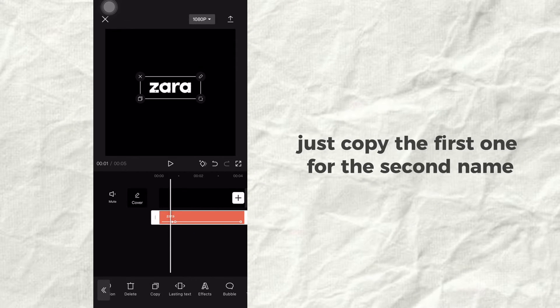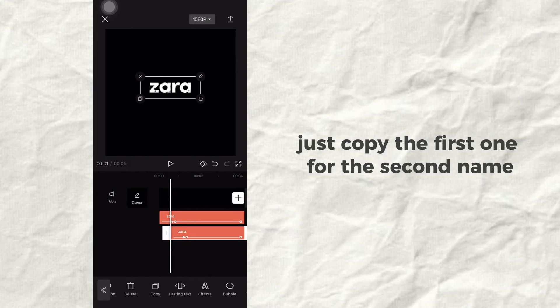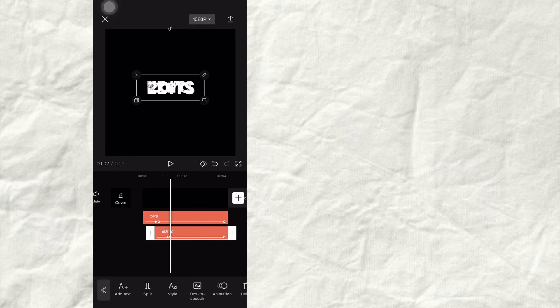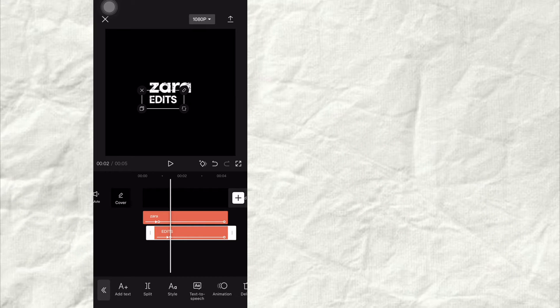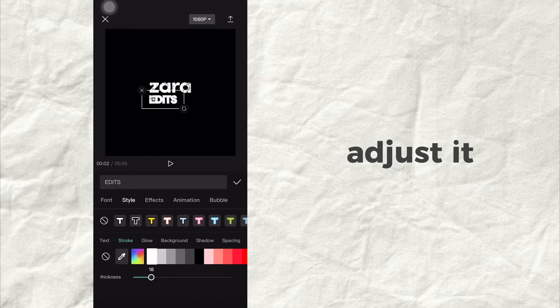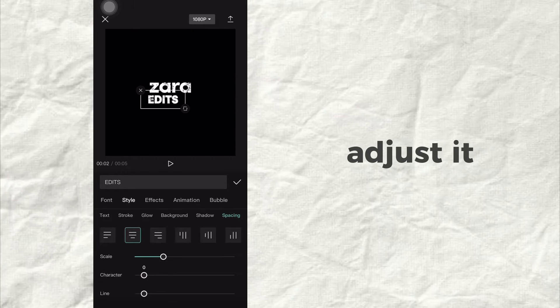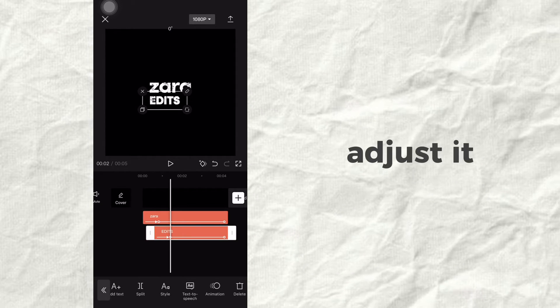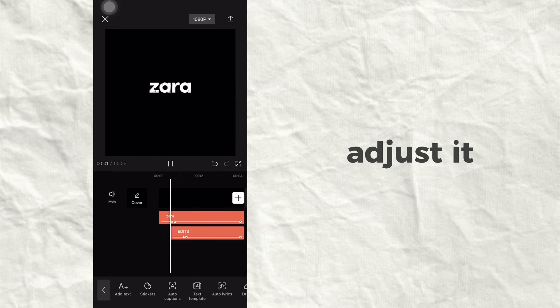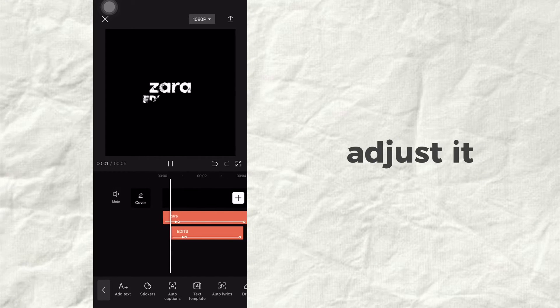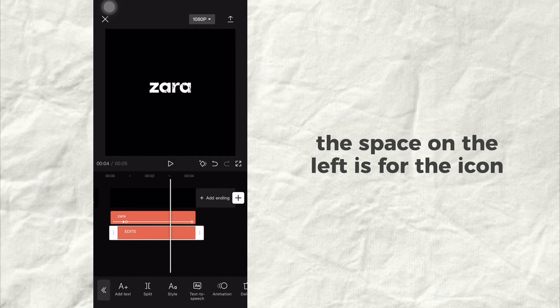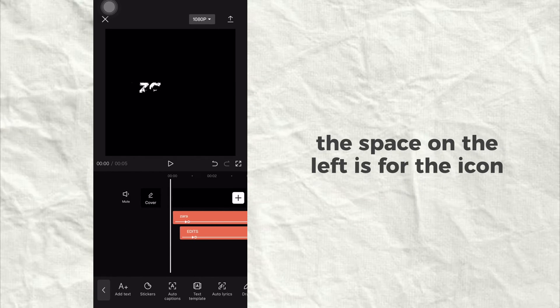Just copy the first one for the second name. Adjust it. The space on the left is for the icon.